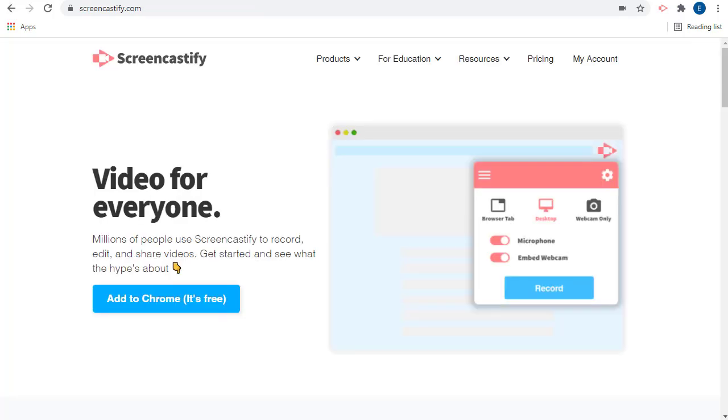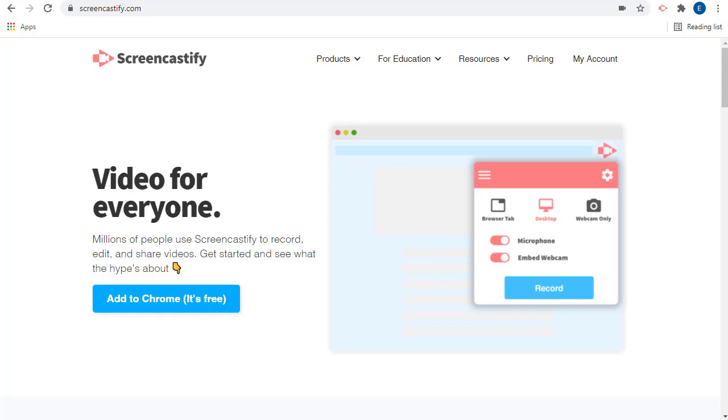These new updates for Screencastify are great for both teachers and students. For teachers, you'll now be able to track which students have watched your videos, as well as see who needs extra help and which topics may need additional instruction. For students, this breaks up the video for them into smaller bites and provides periodic self-checks throughout the video. Students also get the benefit of the helpful Picture-in-Picture mode. And best of all, these new updates are free.